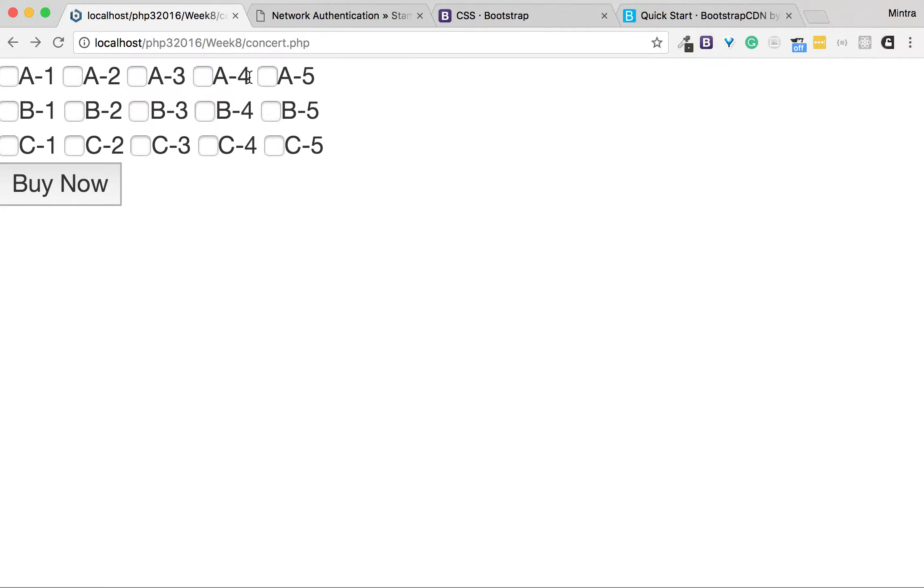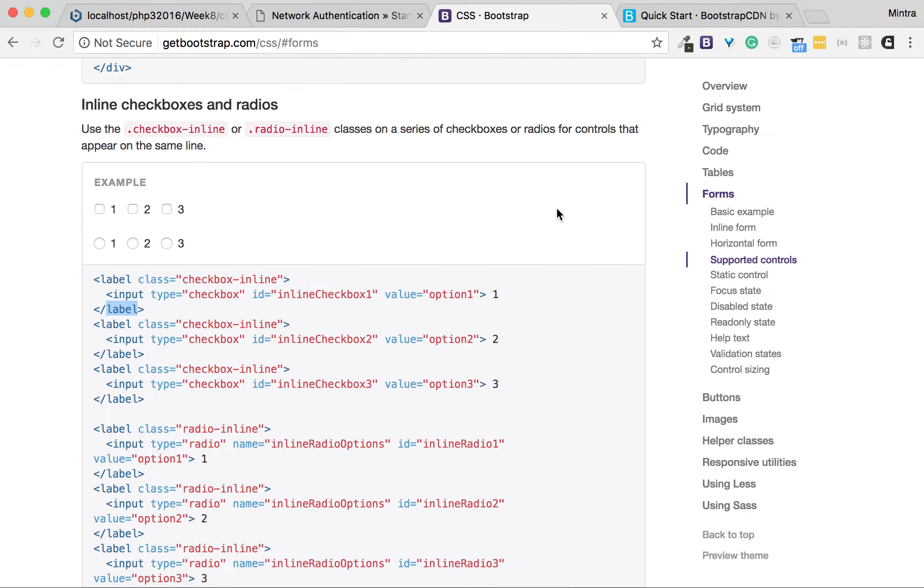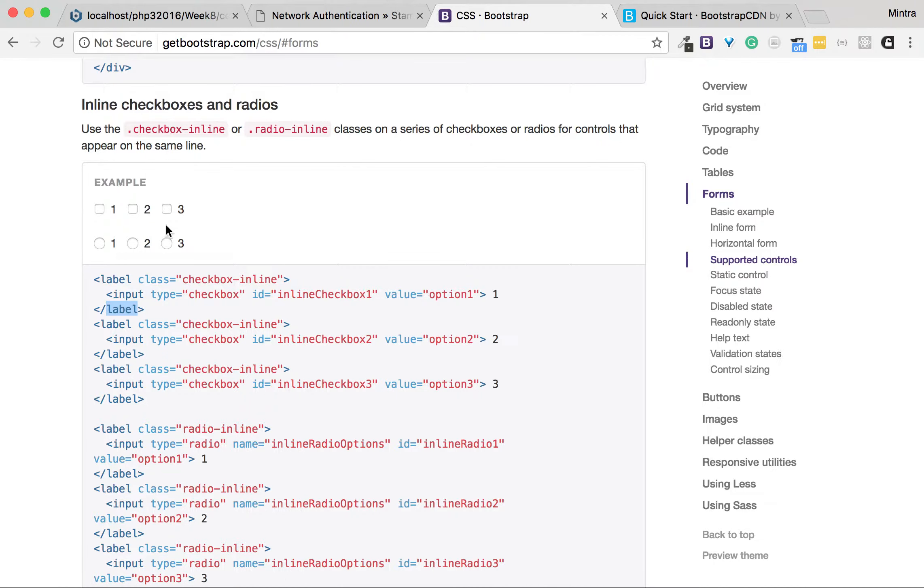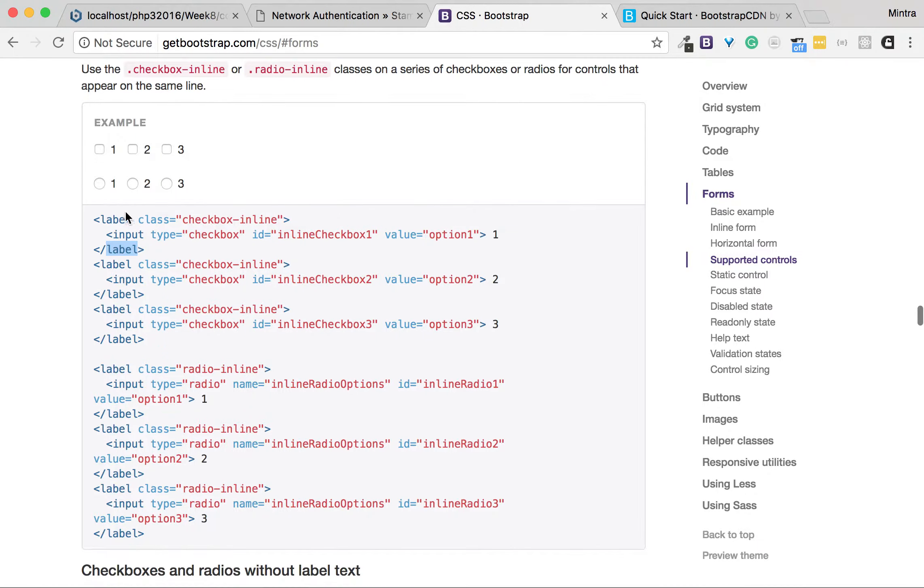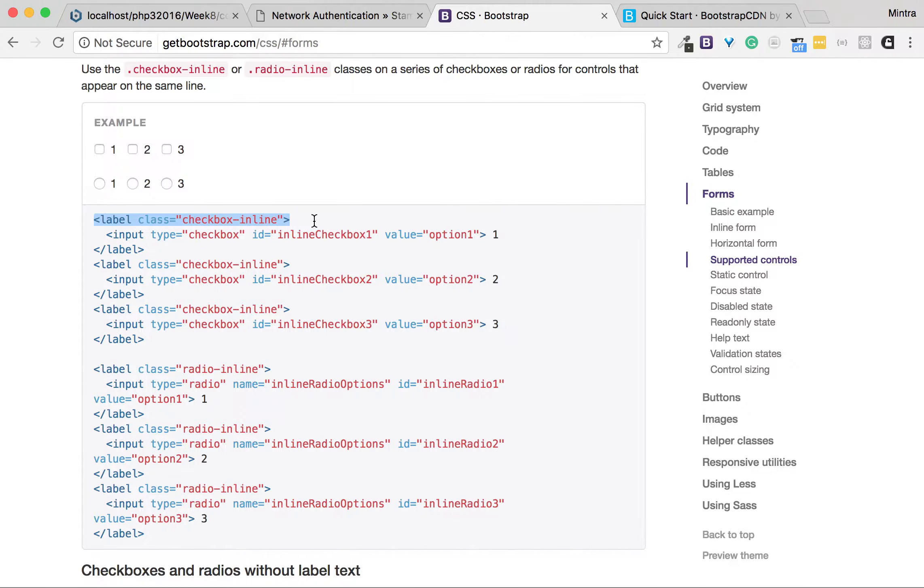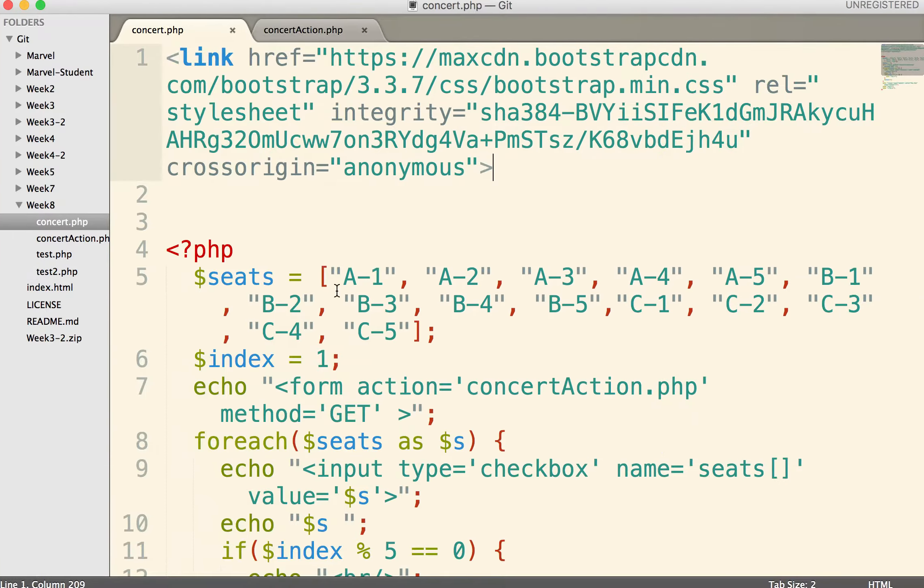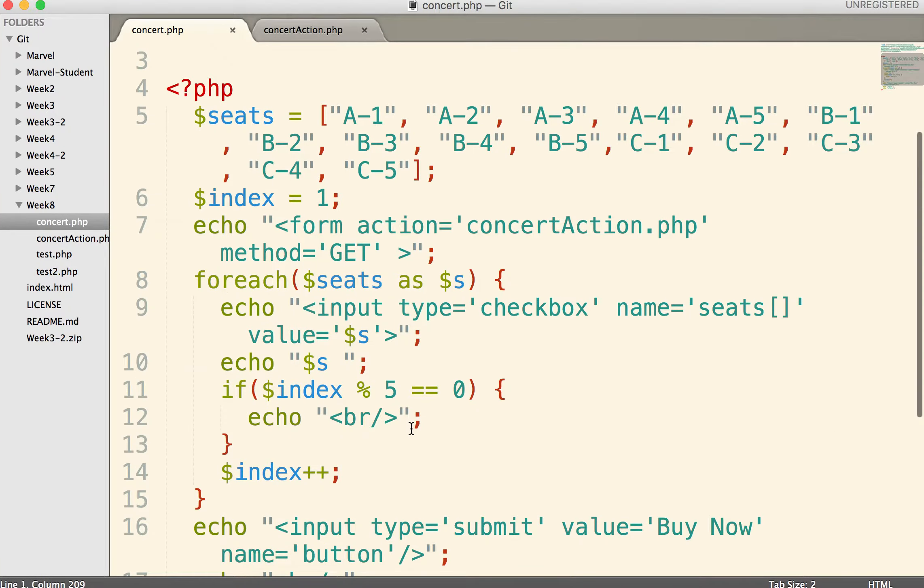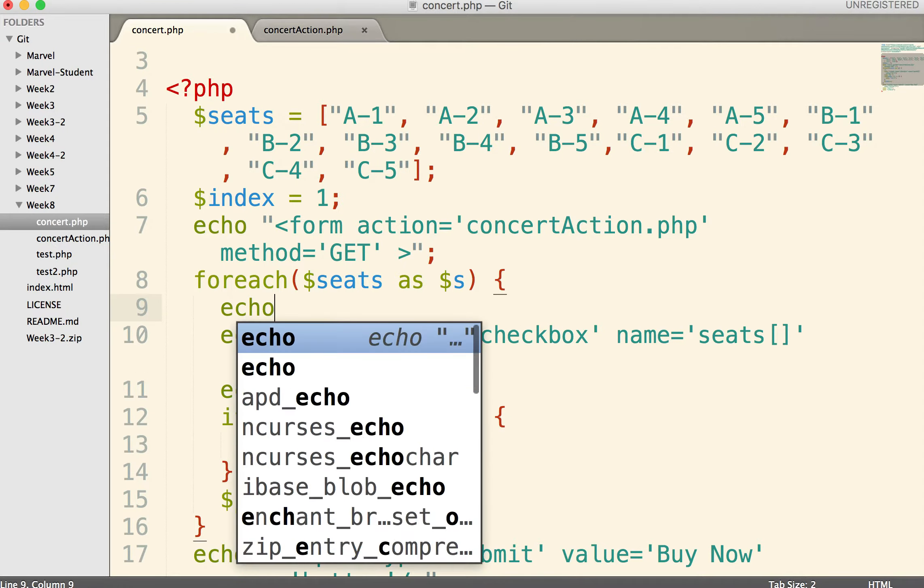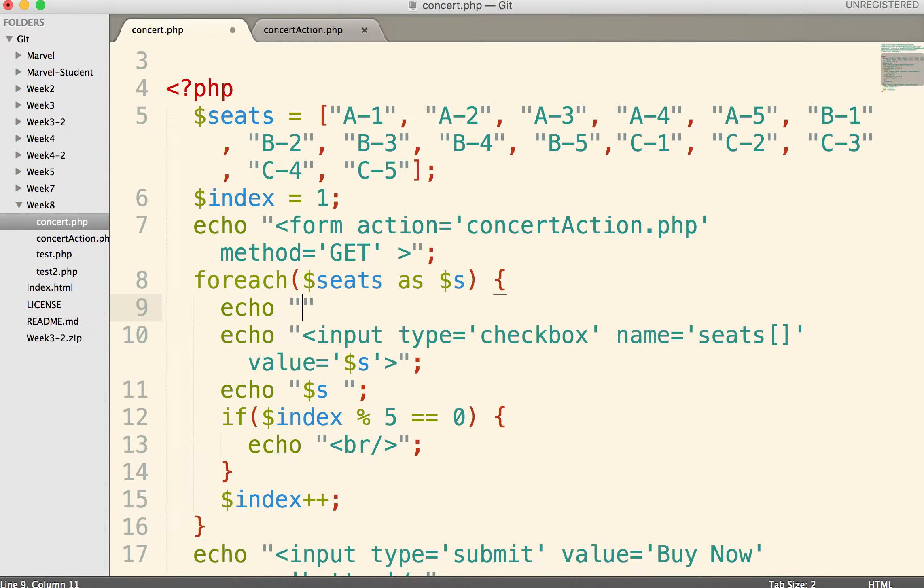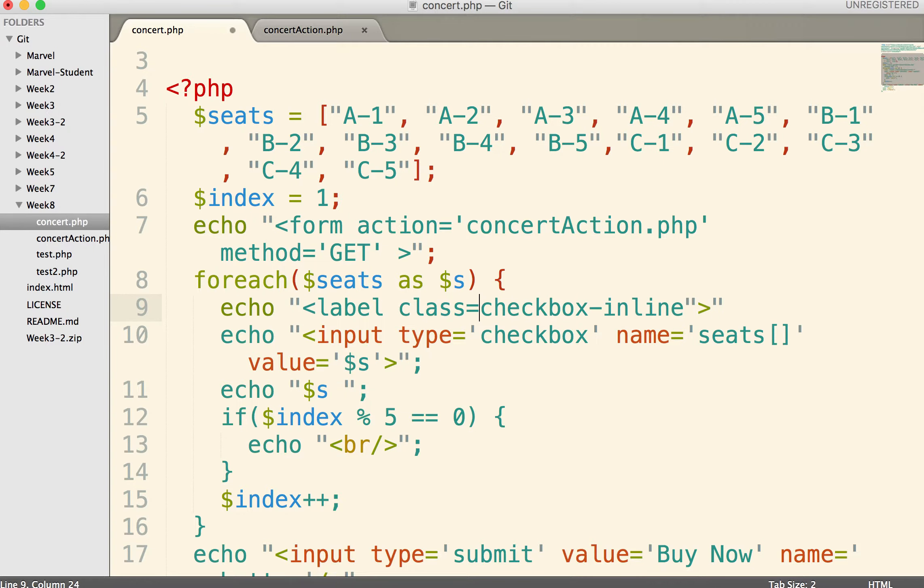So we will use Bootstrap to solve the problem. In Bootstrap, I go to Form, I go to Checkbox, and I see checkbox inline which we need to wrap with label. So I will copy checkbox inline classes and put it before checkbox.